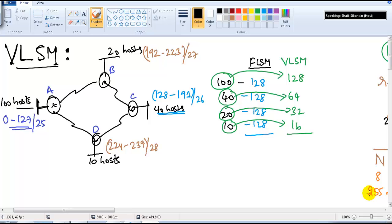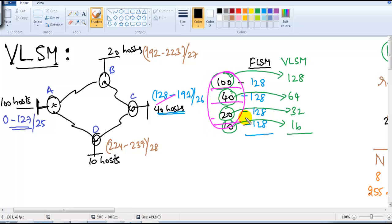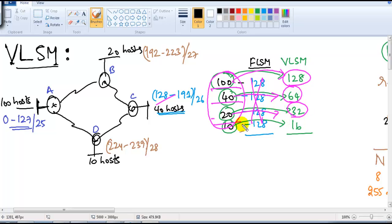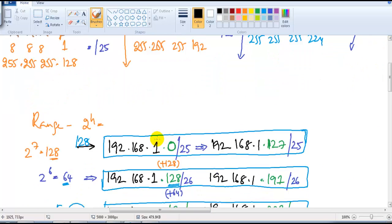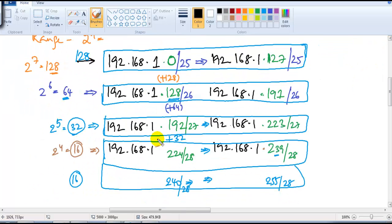In this section we'll continue with the VLSM example. In the previous section we saw some VLSM examples where if you have a requirement of 140, 20, and 10, instead of going with FLSM we can go with VLSM, where we divide to the nearest possible size. For 40 it will be 64, for 20 it will be 32, and for 10 the nearest possible size is 16. If you have a requirement of 128 addresses, we use from 0 to 127 with a slash value of 25, where you have host bits of 7.